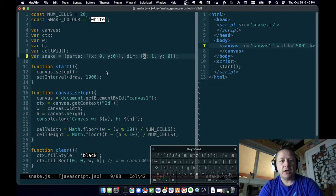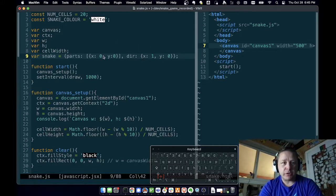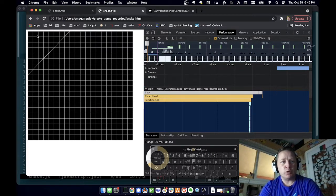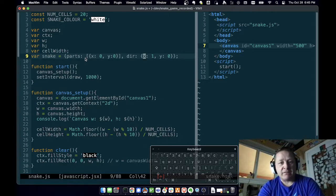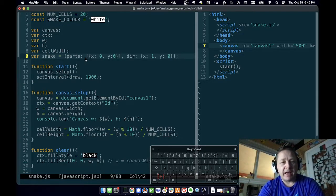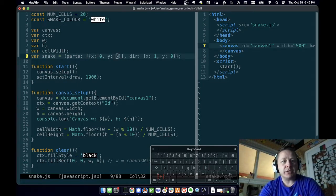The reason we specify direction this way is we can just add it to where the snake is. If the snake is at X: 0, Y: 0 and we add this direction, we get X: 1, Y: 0 — we've moved to the right. It's a convenient way to add a direction vector to the snake's position. So this is our first snake part — the snake is only one body part long right now, drawn at position zero, zero.